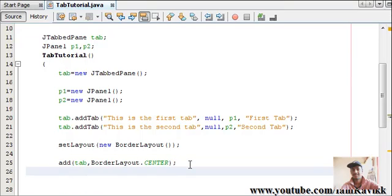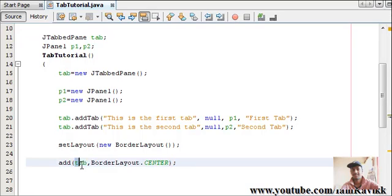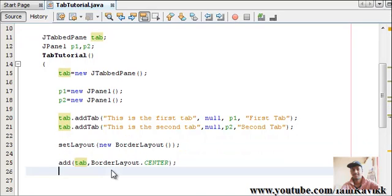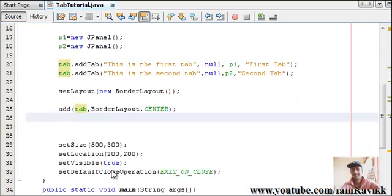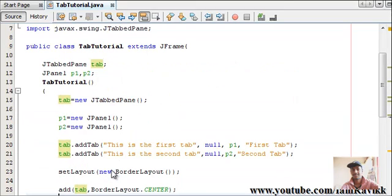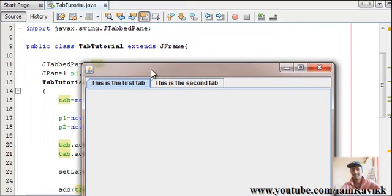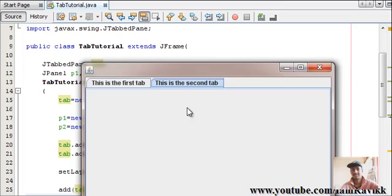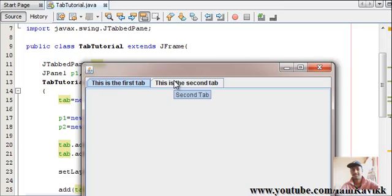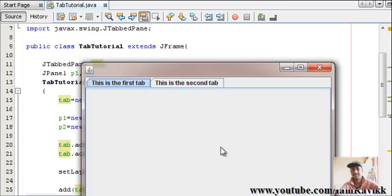So, that's it guys. We have added our tab to our JFrame. Now, let's try running this code. Press shift F6. And there it is. We have a JFrame. We have a first tab - this is the first tab. This is the second tab. Now, let's see if the tip is popping up or not. There it is. Second tab. And this is the first tab. Now, how do you add components to these tabs?